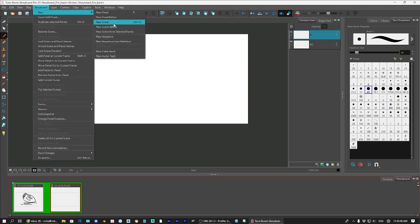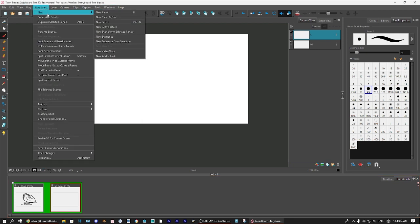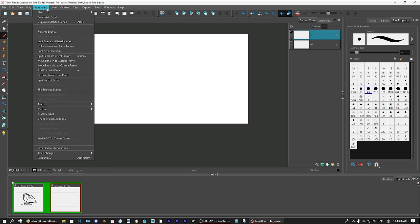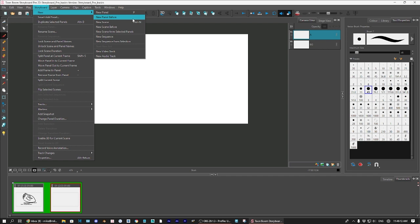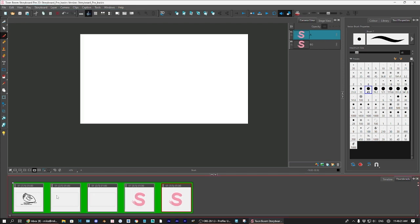You can do New Scene or New Sequence, but I would just, for simplistic sake, just go with New Panel. And also, another thing that you might notice is that whenever you go up to the File menu, you can see that what the shortcut for that particular tool is already. So, you'll see there is no New Panel before because there's nothing next to it, but the New Panel has a P next to it, which is exactly what you use hitting the P key to create the new ones.